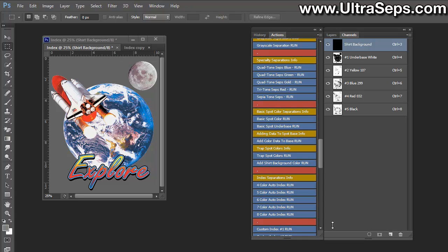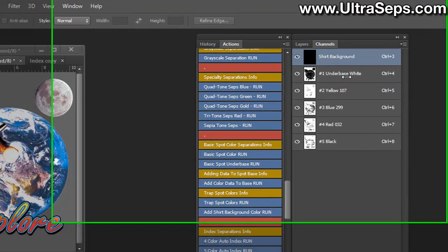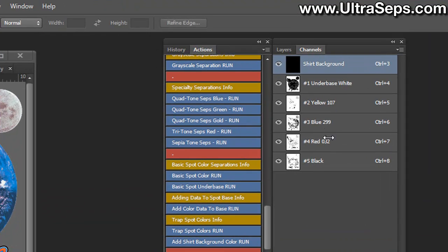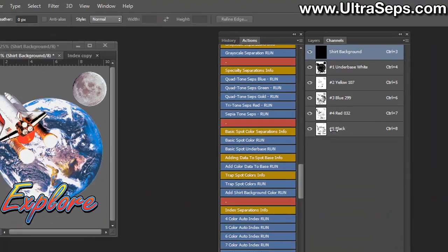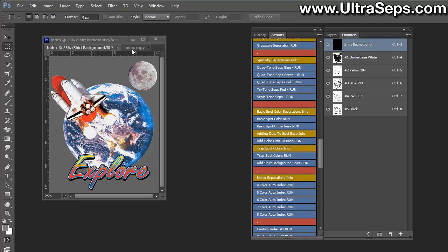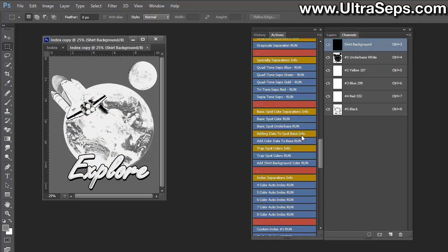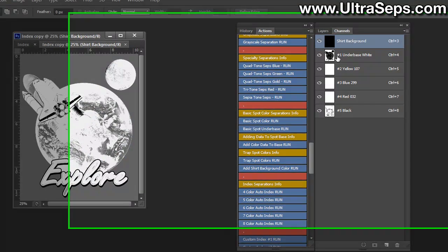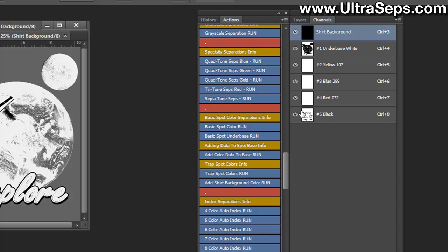is with index separations. Here we have a basic index separation with an under base white, a few colors, and a black. If you're running index separations and they're coming out like this where only your under base is correct, your black channel is correct, but all your other colors are blank and void, this would indicate that the preferences of Photoshop is damaged.